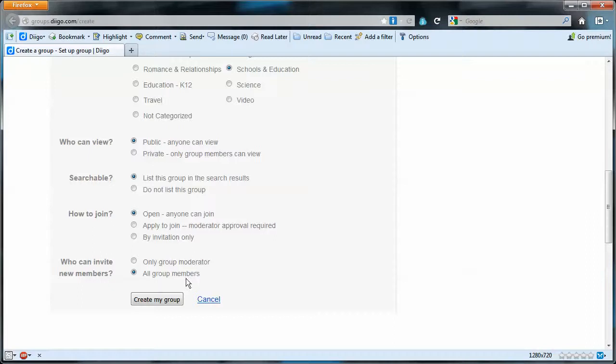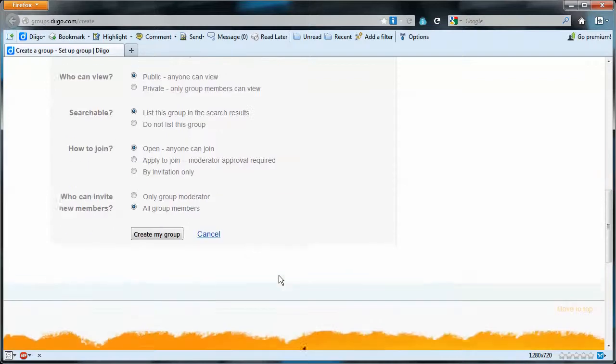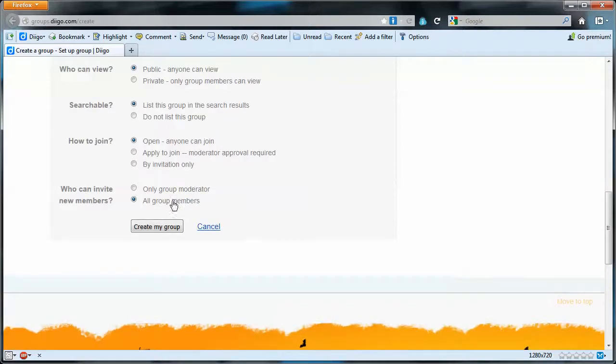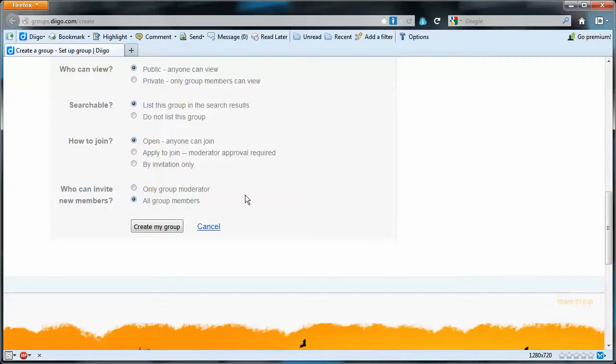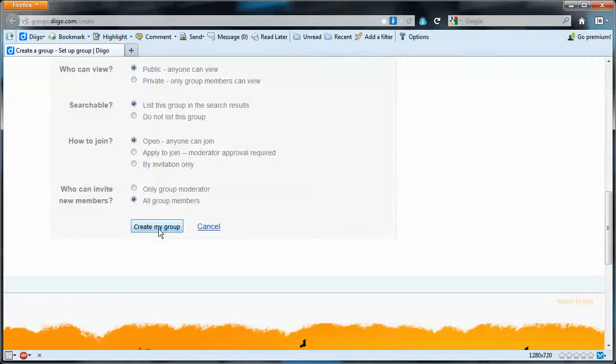Who can add new members to this group? Well, depends on how strict we want to go here. It could be only the moderator could invite new users, but I'm going to leave it wide open in the same spirit that the previous one has. So all group members. Any group member can invite new group members. So create the new group.